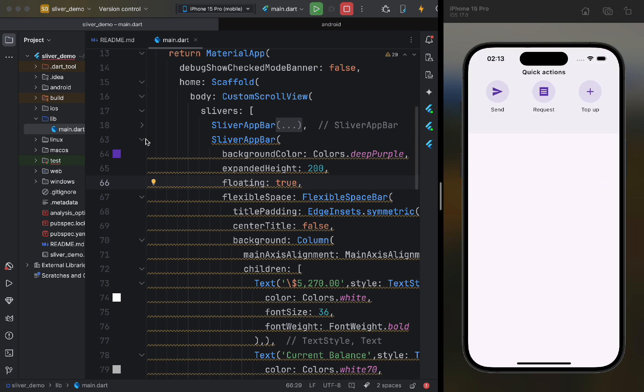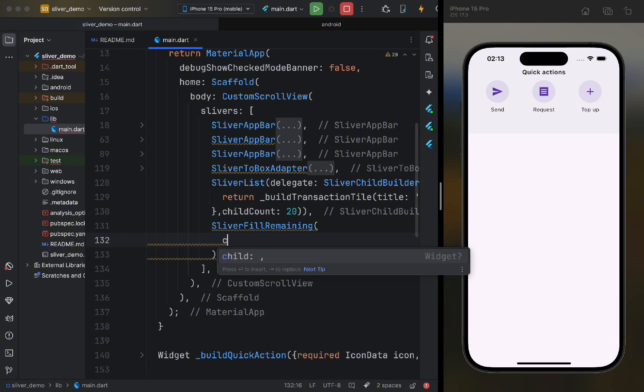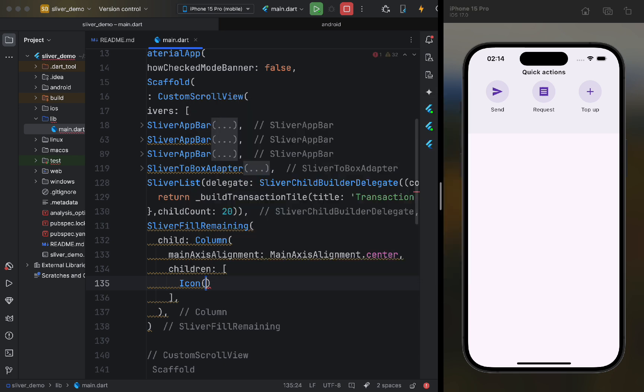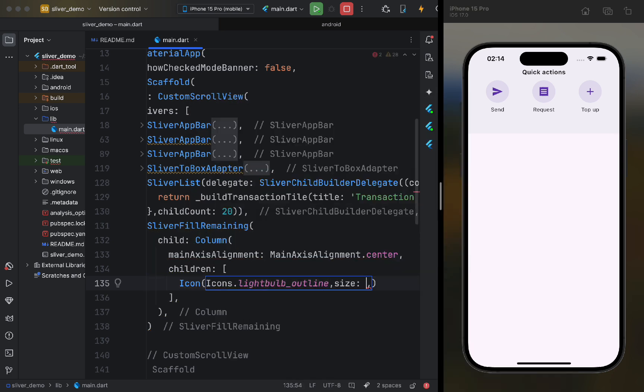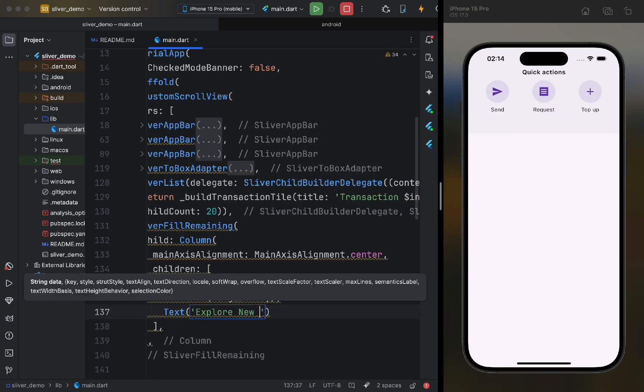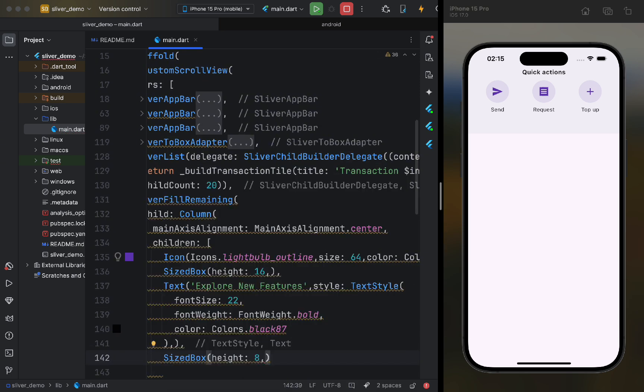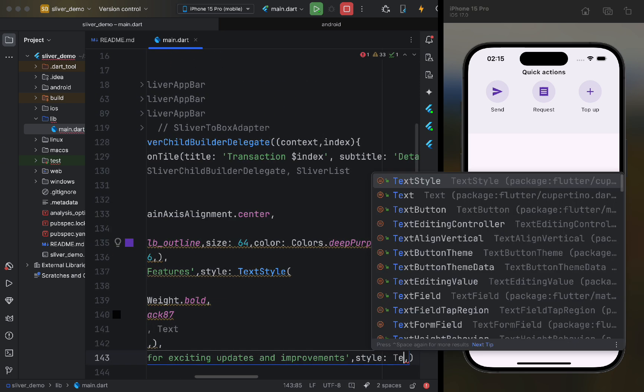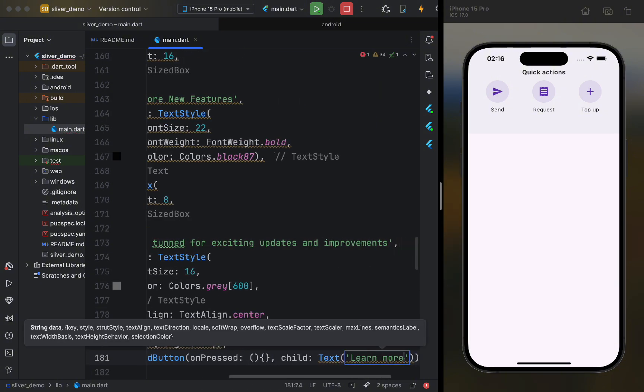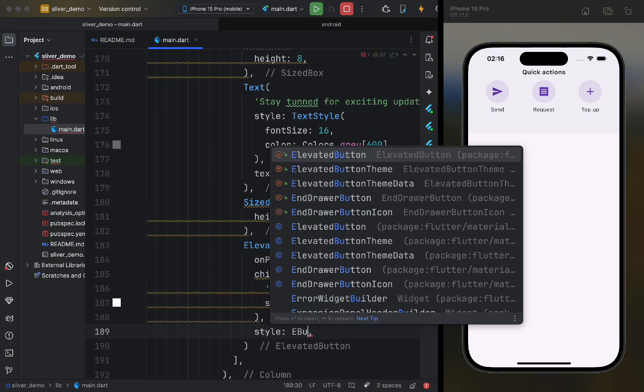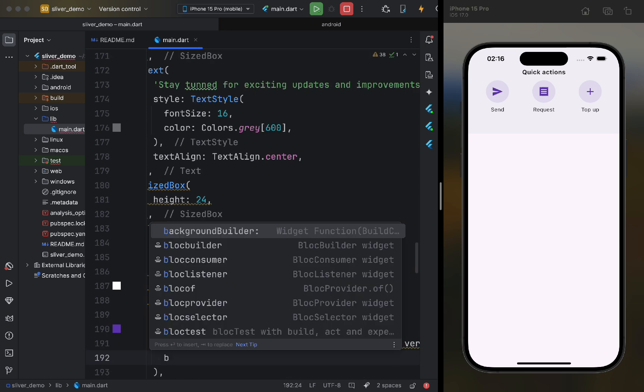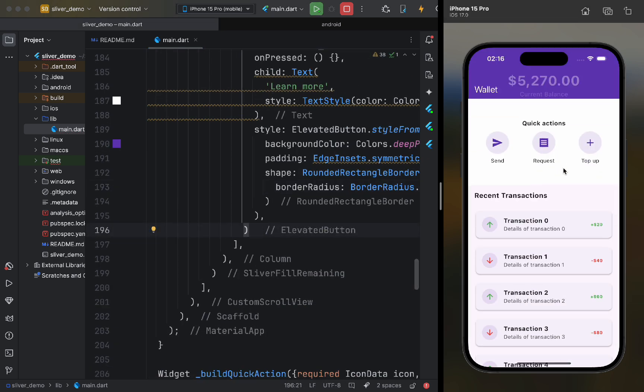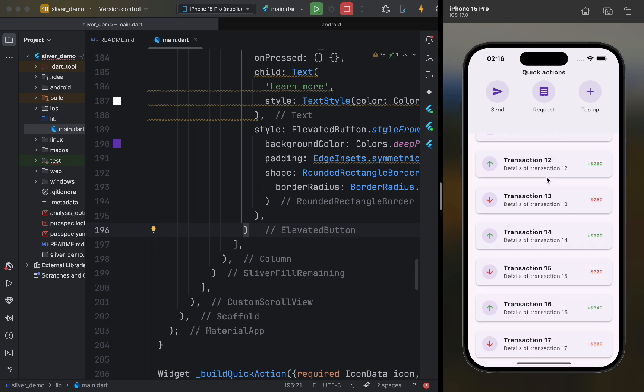Now, let's discuss SliverFill remaining. It has a child parameter, and we can pass a column, for example. Let's create a small widget that simulates a page footer. Let's run the app. As we can see, everything works.